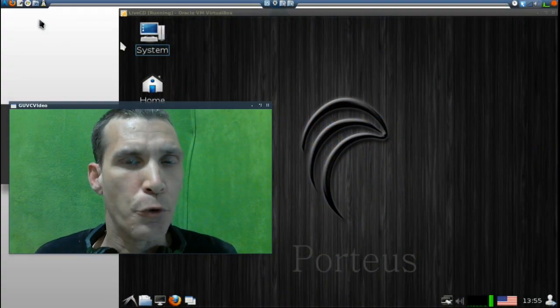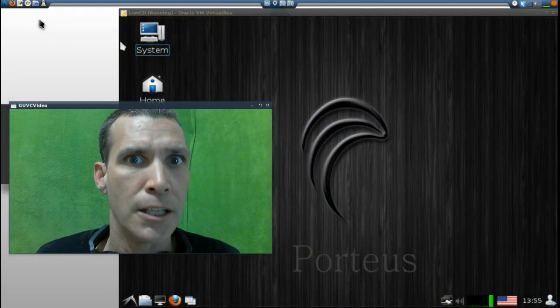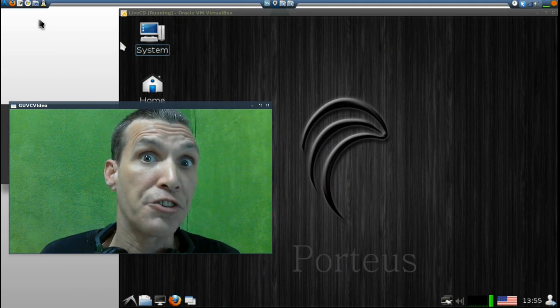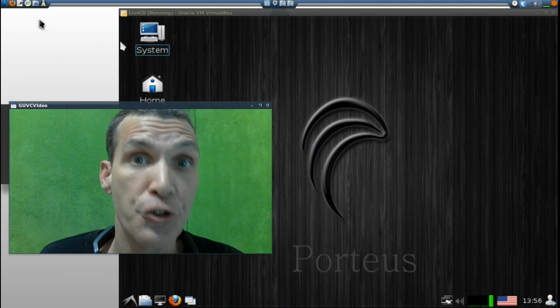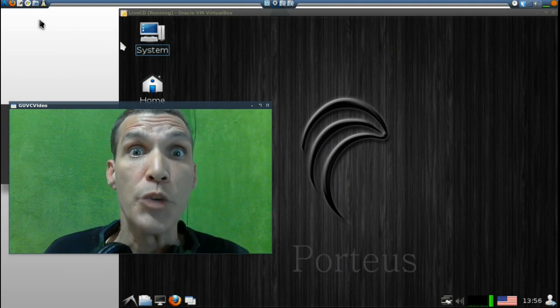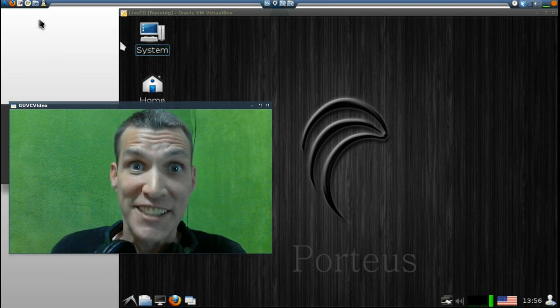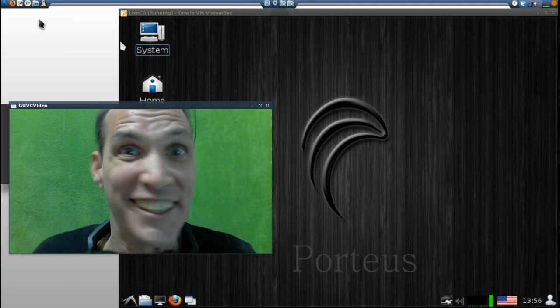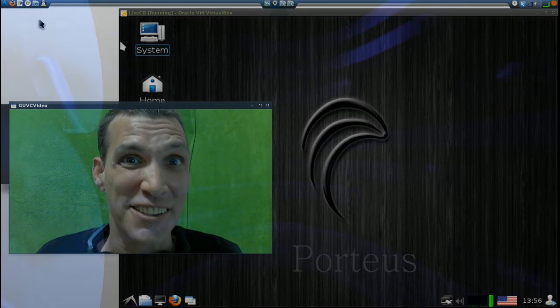All right, for a 255 megabyte download, this Slackware-based distribution has a lot, and we are talking Porteus today on Spatry's Cup of Linux.